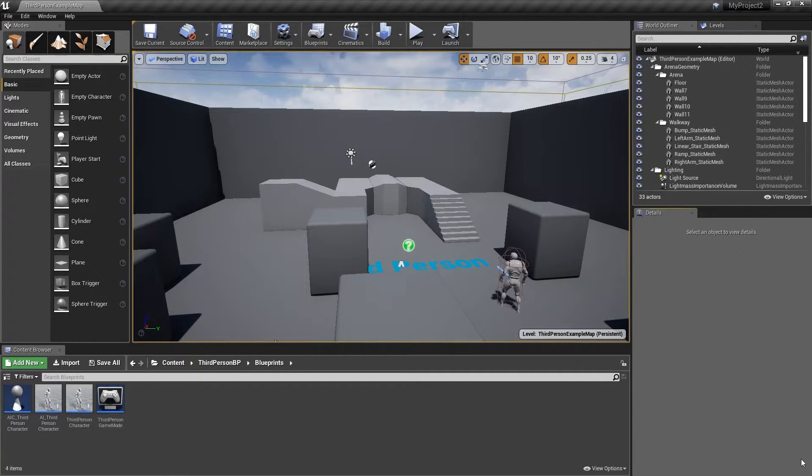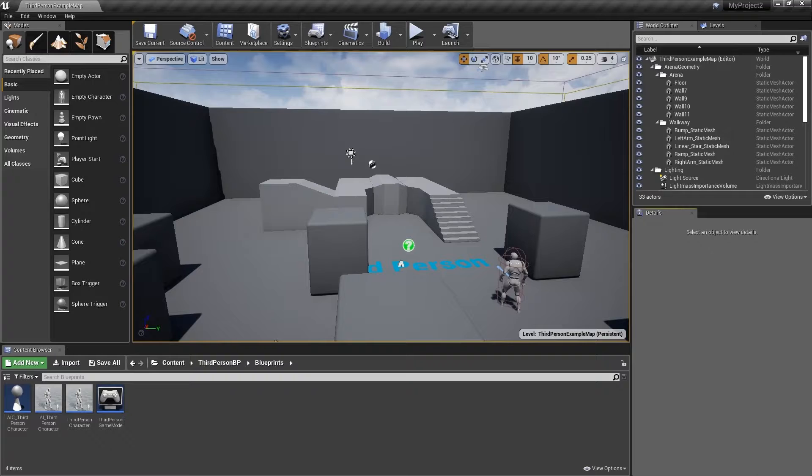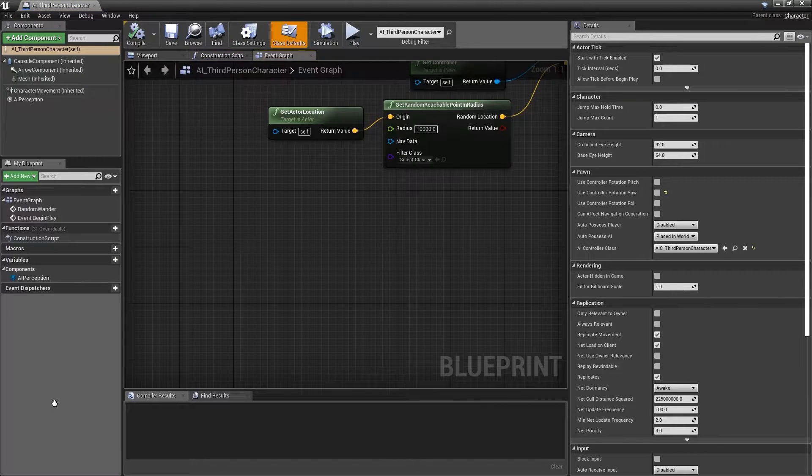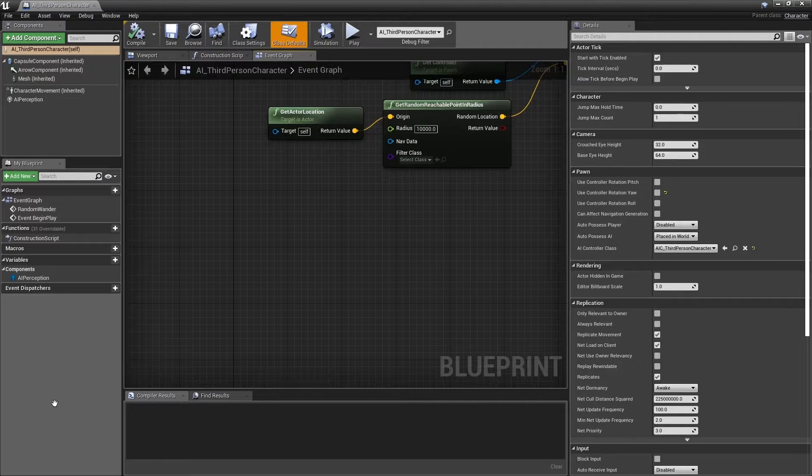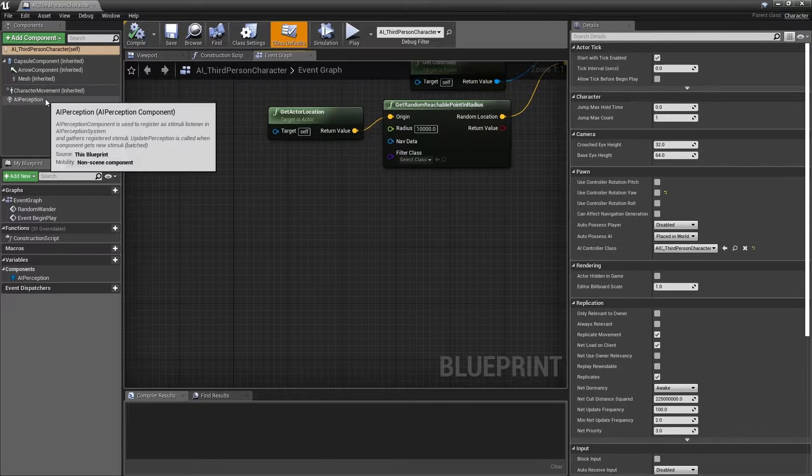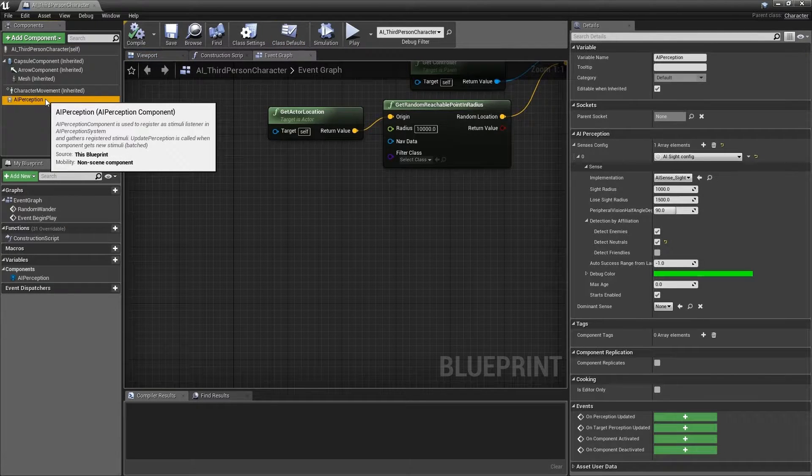Begin by opening the AI underscore third person character from the content browser. Next, in the components panel in the top left hand corner select the AI perception component.